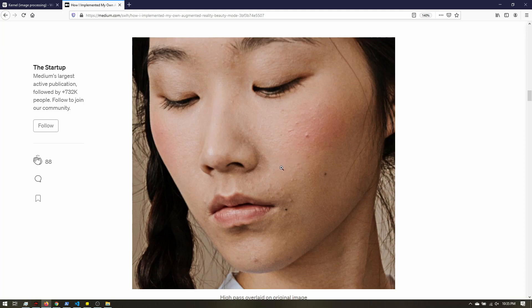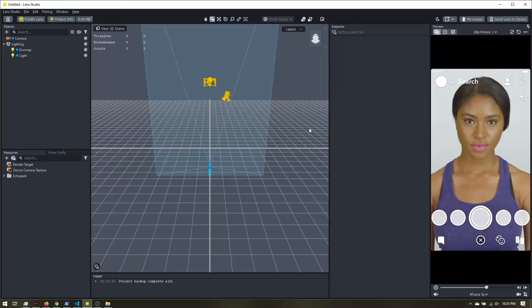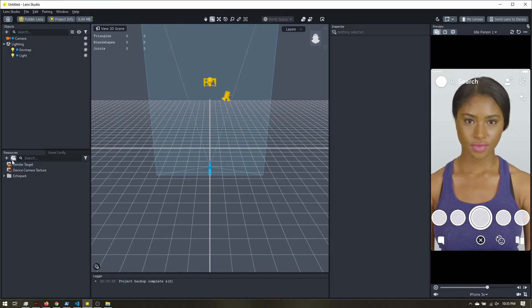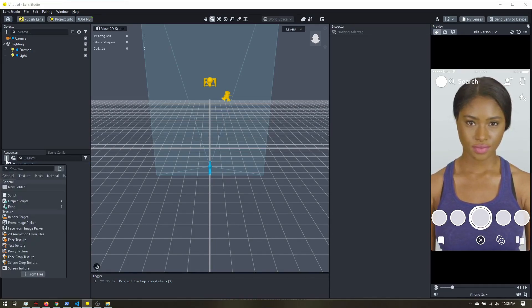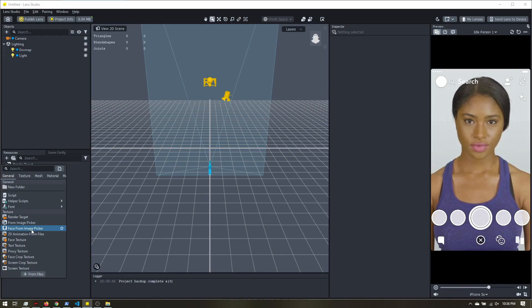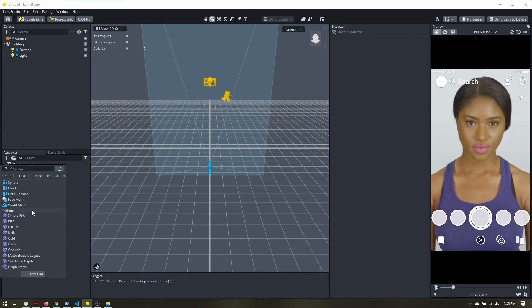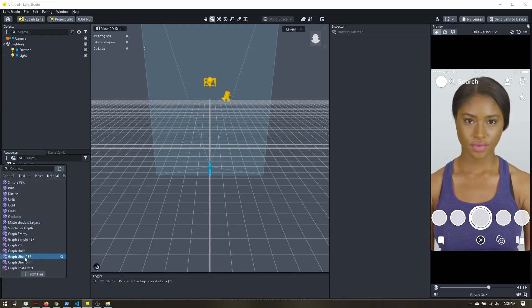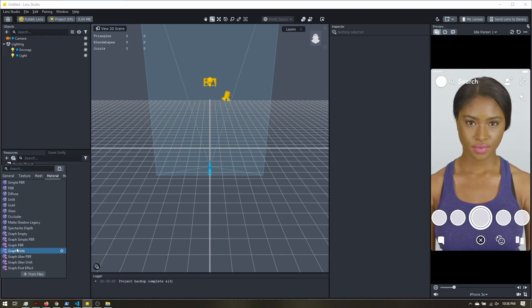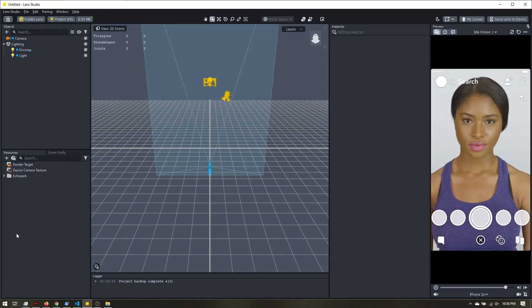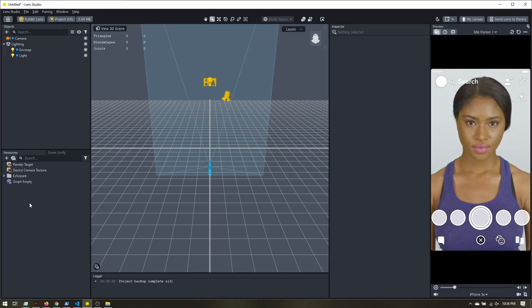That is actually pretty easy to do in Lens Studio. So let's jump on in. I just have a new blank project here, and all I need to add is a material. You need to make sure it's one of the graph materials because we're going to use the material editor. So I'll just go with the graph empty.